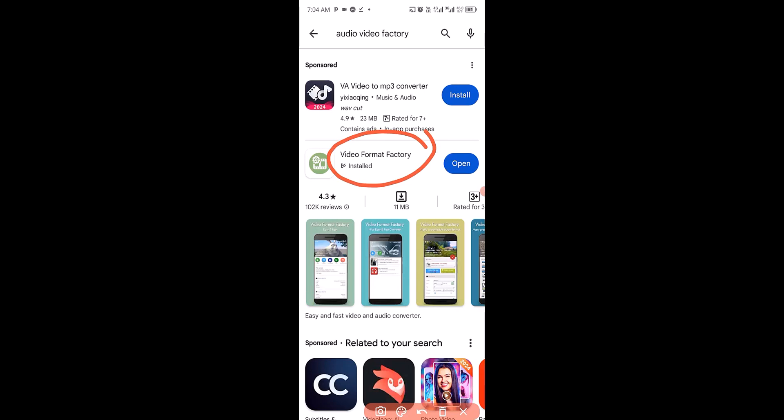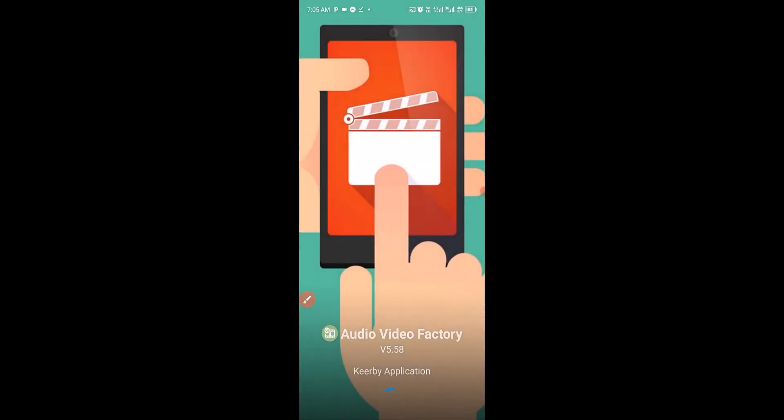After you've successfully downloaded and installed the app, the next thing you want to do is click on Open. The app is going to load just like you see it right here. This is how the interface is going to look.